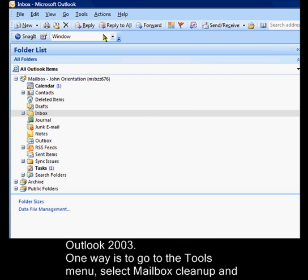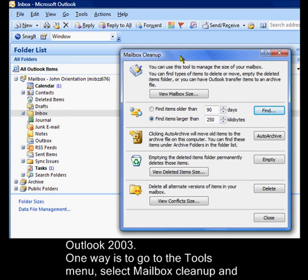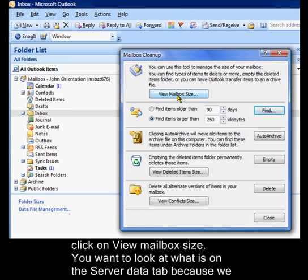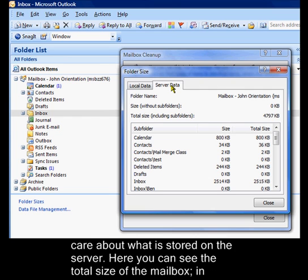One way is to go to the Tools menu, select Mailbox Cleanup, and click on View Mailbox Size. You want to look at what's on the Server Data tab because we care about what is stored on the server.